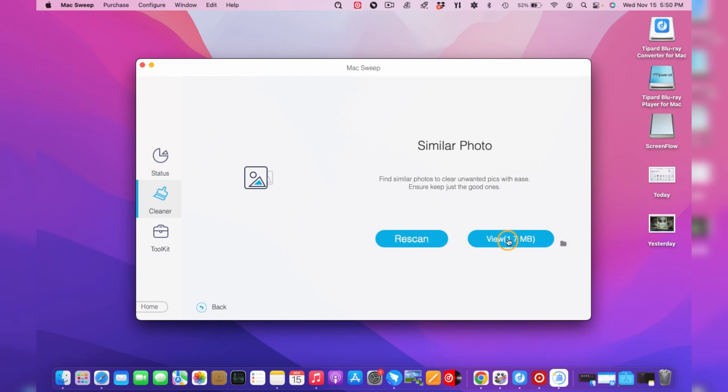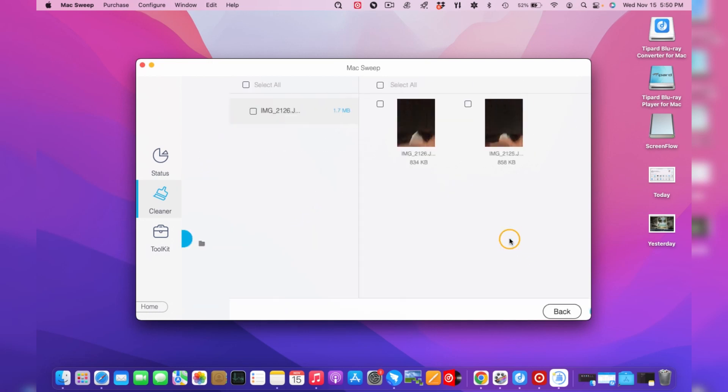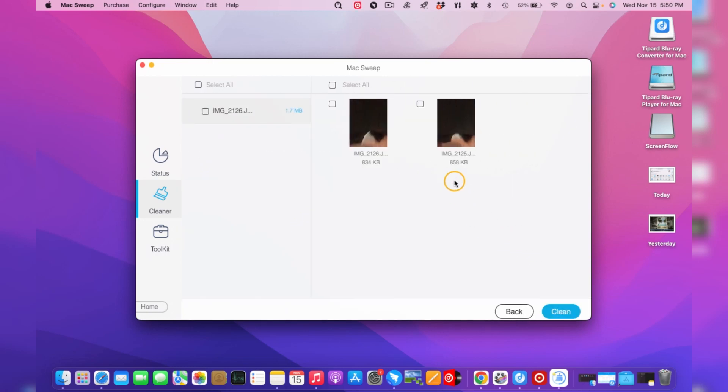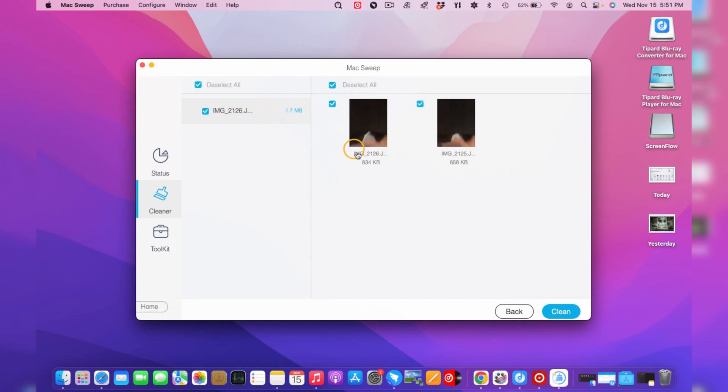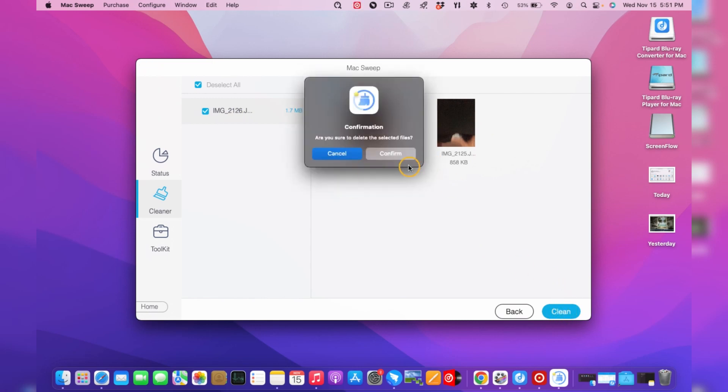After scanning, click the View button to display the scanned pictures. Then mark the boxes next to the images you desire to erase. And lastly, click the Clean button on the bottom part of the tool to delete them.